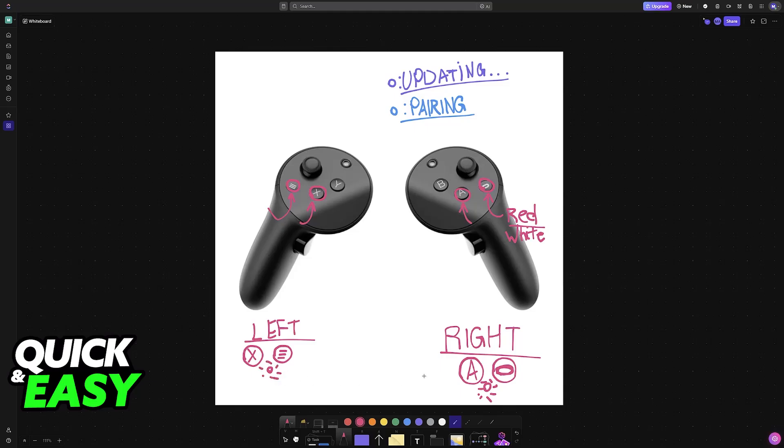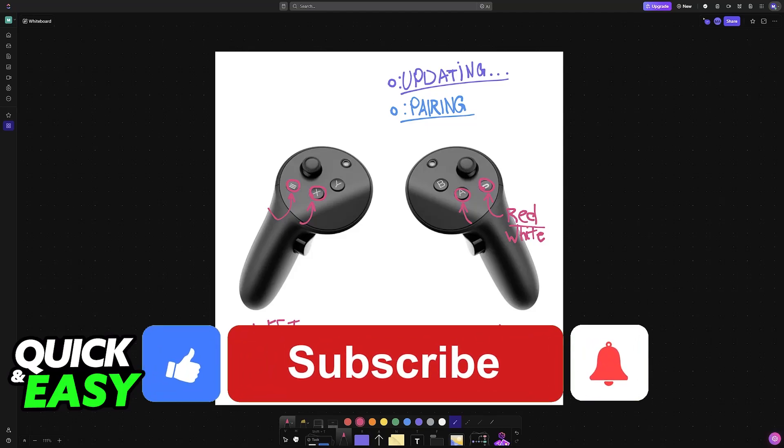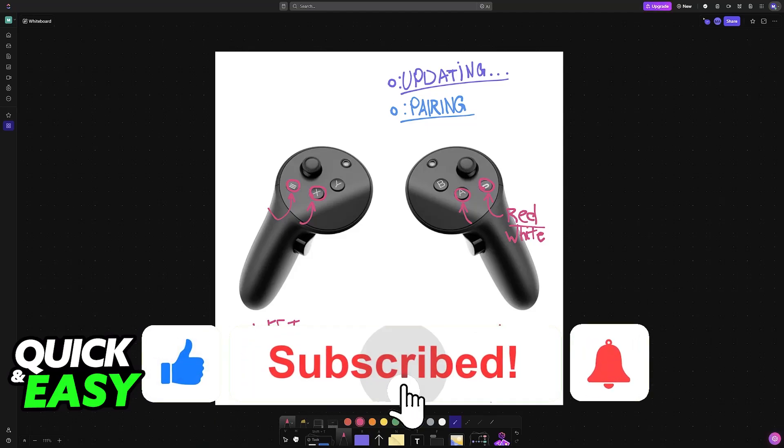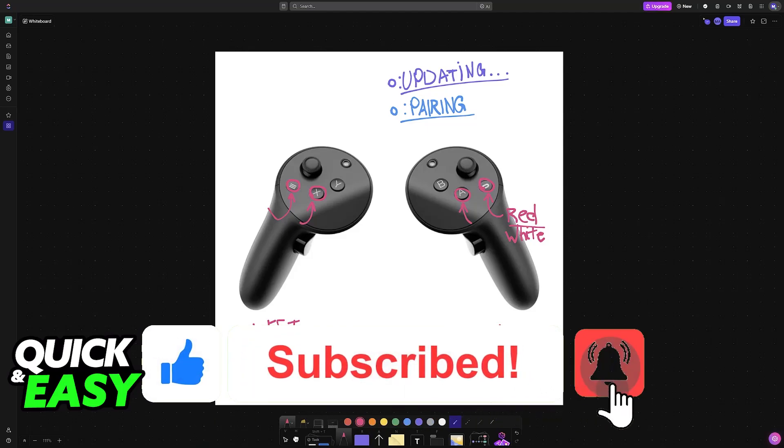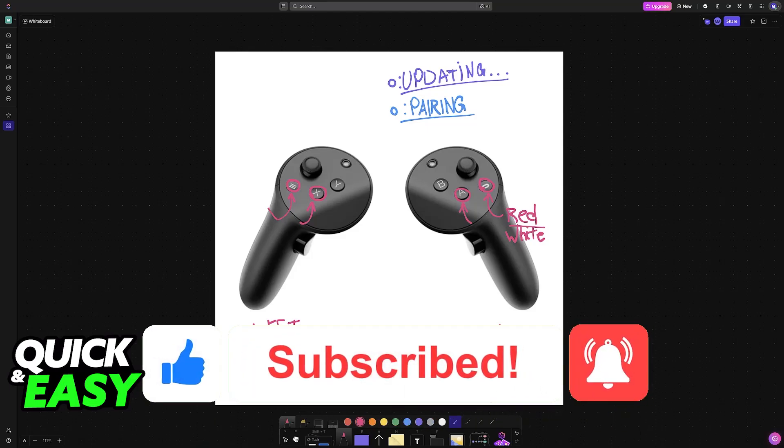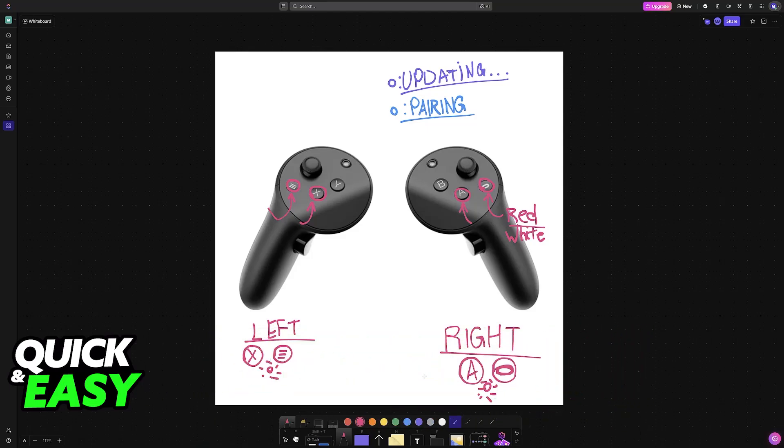I hope I was able to help you on how to factory reset Quest Pro controllers. If this video helped you, please be sure to leave a like and subscribe for more easy tips. Thank you for watching.